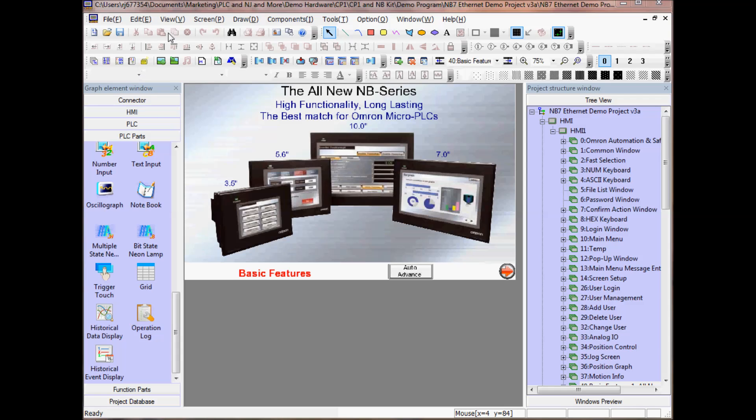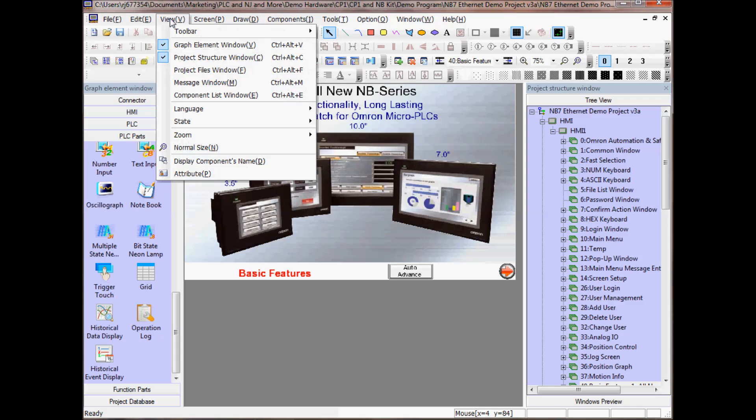To view these two windows, go to View, Graph Element Window, keyboard shortcut Ctrl-Alt-V, and Project Structure Window, Ctrl-Alt-C.